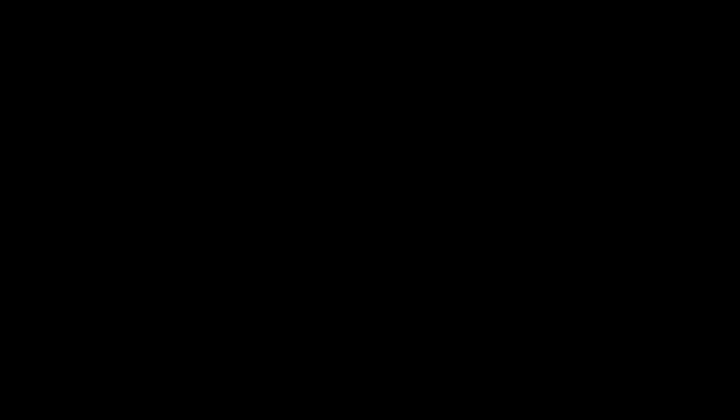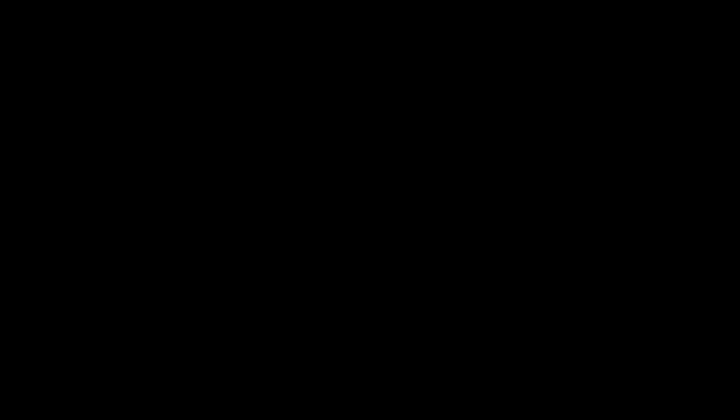And there you have it — simple as that — how to upload your Video Maker FX video onto YouTube. Stay tuned!